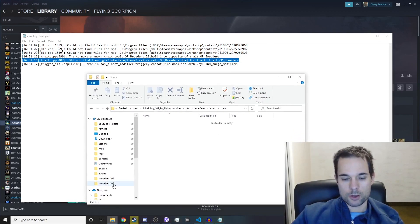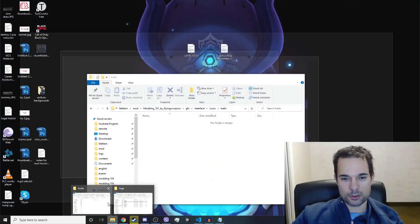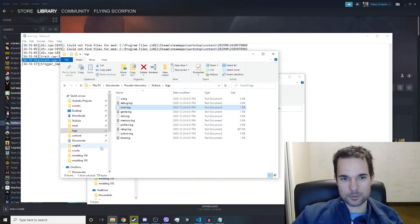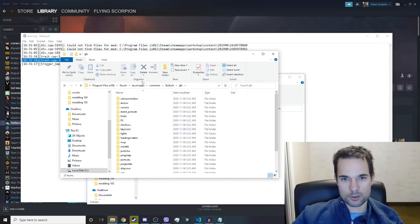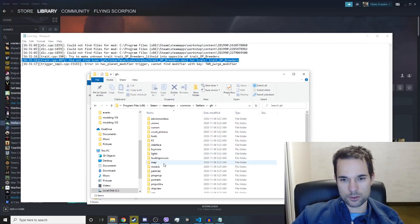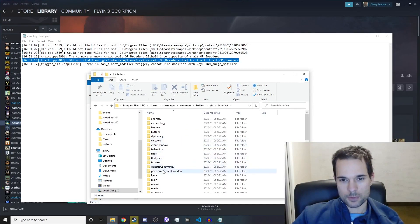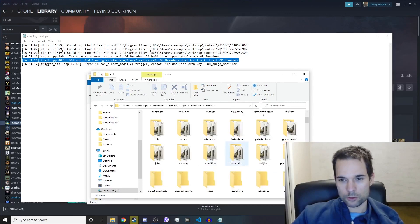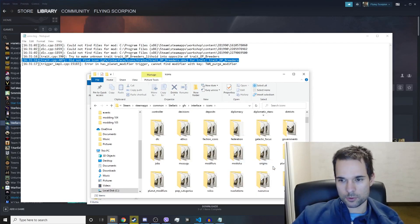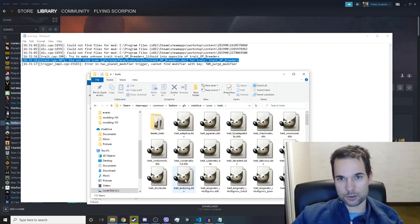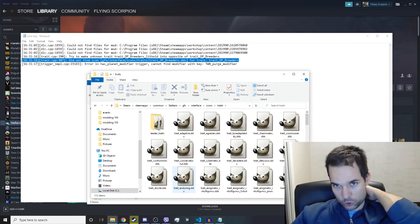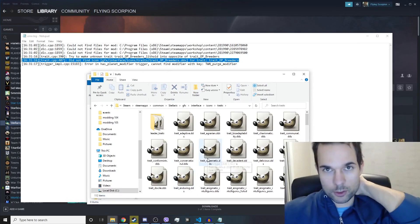So what we'll do is we'll go into the base game, and that's in Stellaris graphics... what was it? Icons... interface, icons, traits. If we can find that... traits and trait_op_breeders.